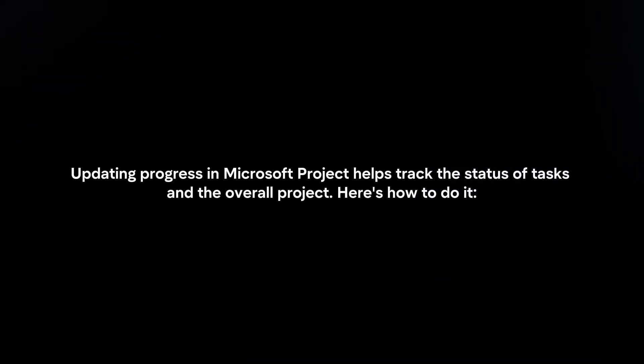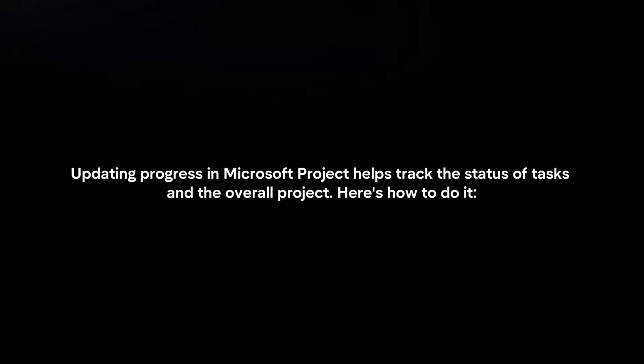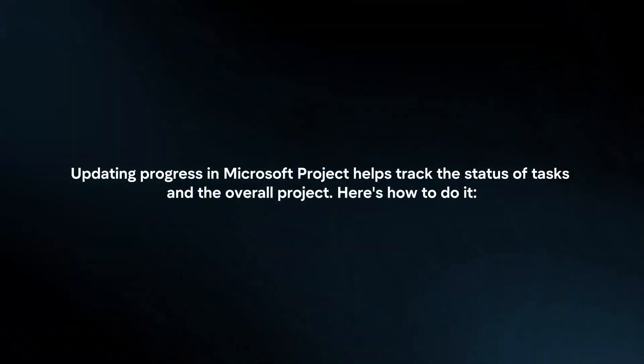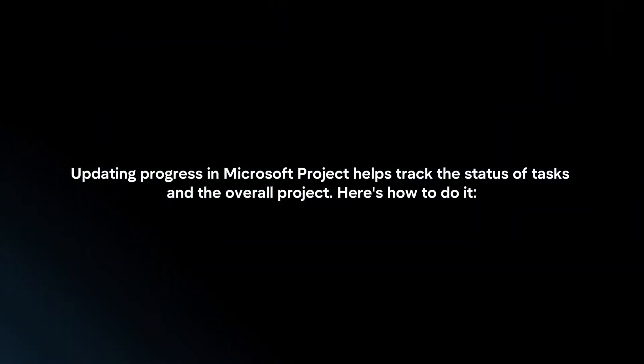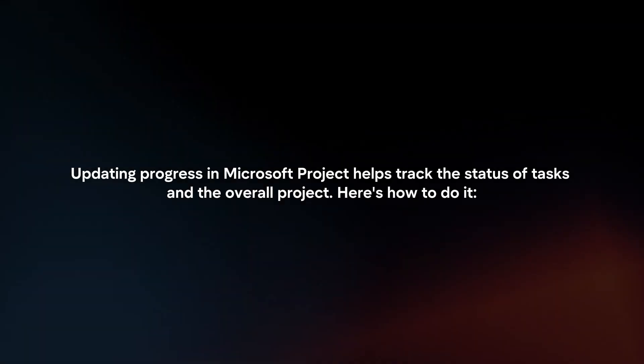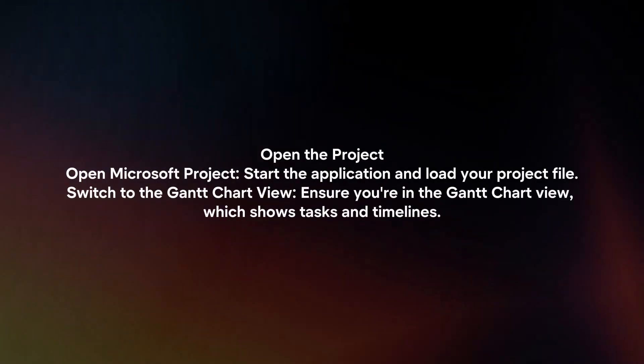Updating progress in Microsoft Project helps track the status of tasks and the overall project. Here's how to do it.